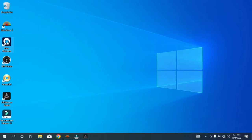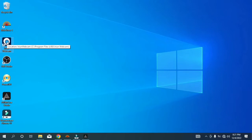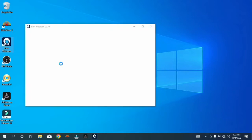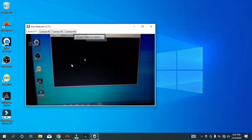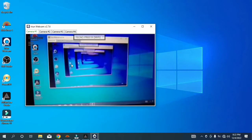You can hotspot your phone to your machine and just launch Iriun Webcam on your desktop, then launch it on your phone too so that you can capture the video.